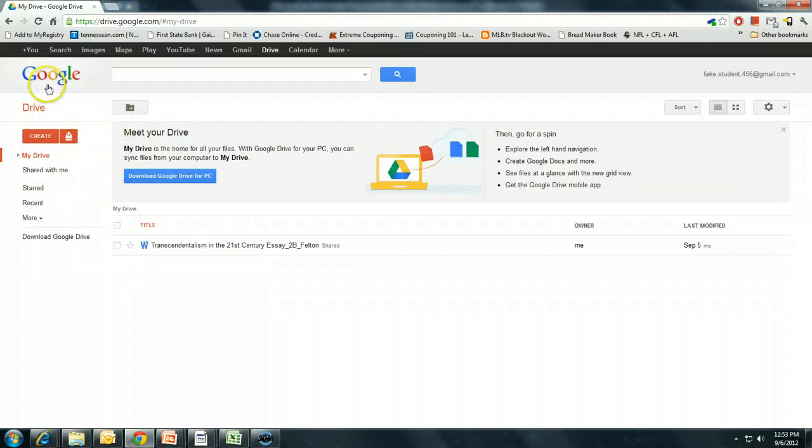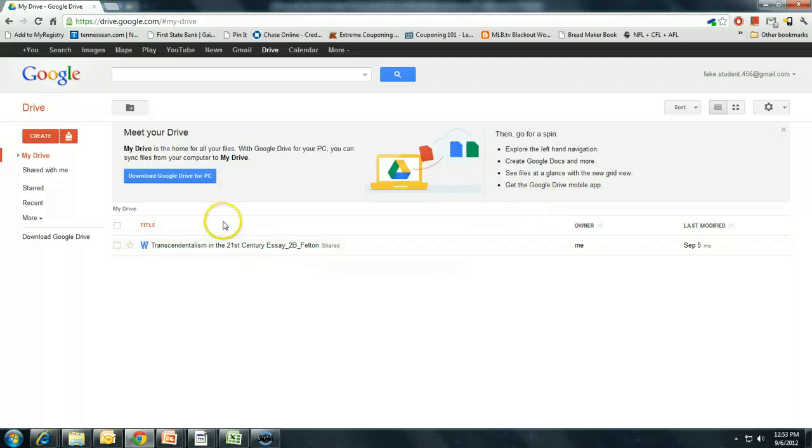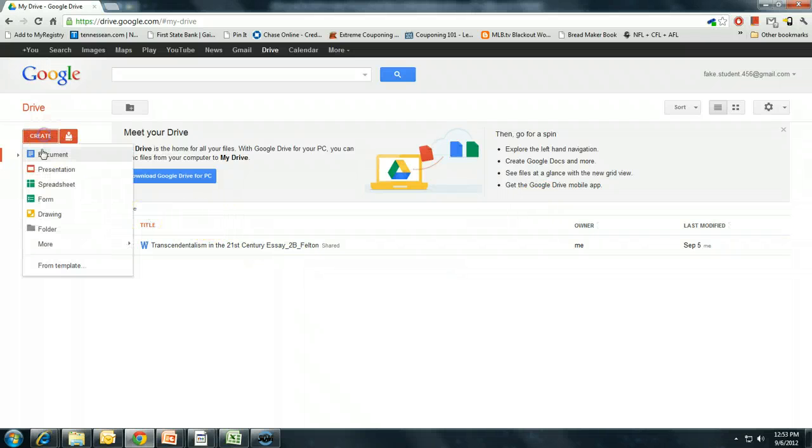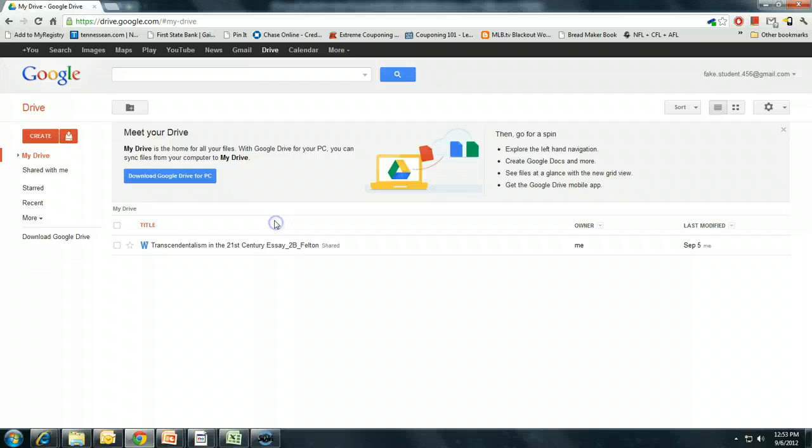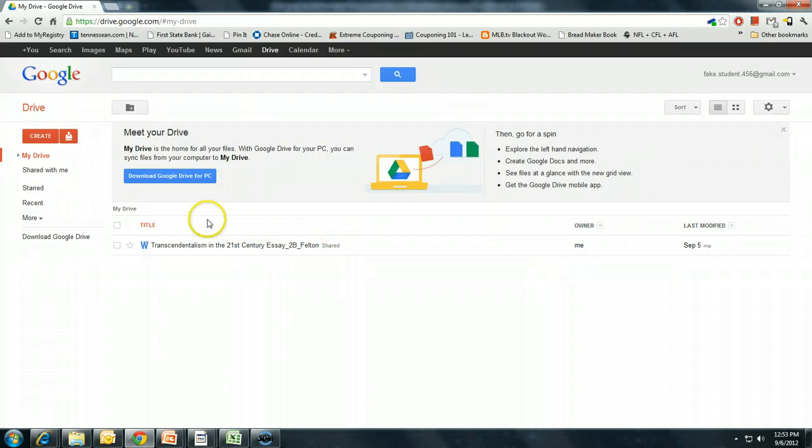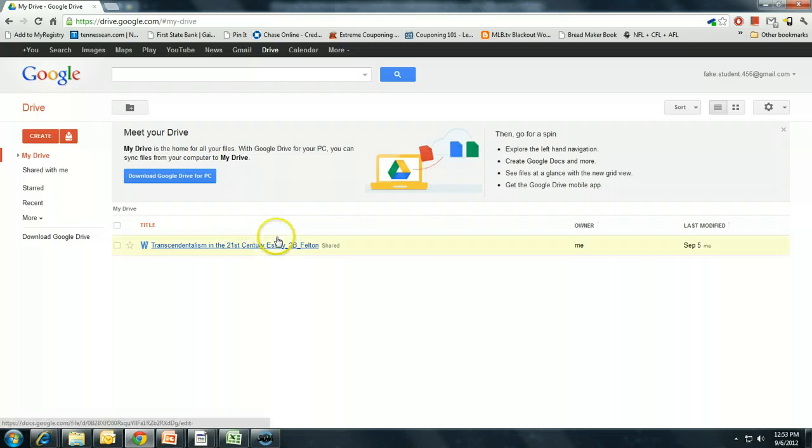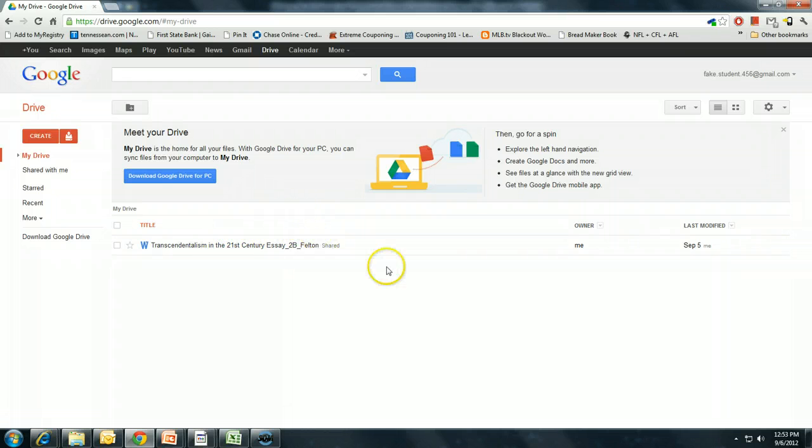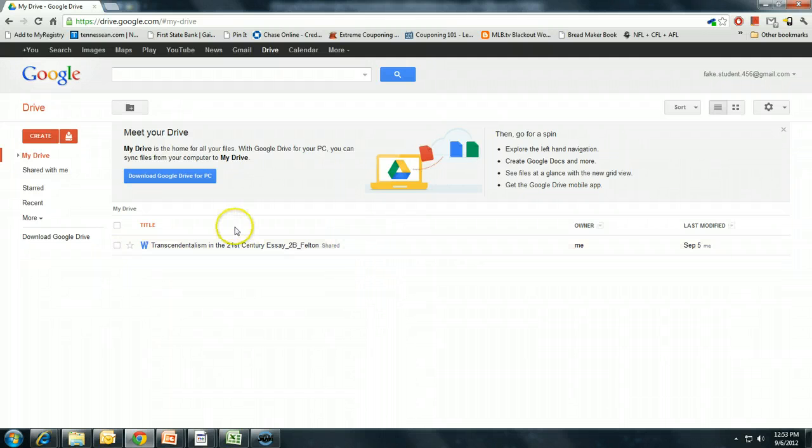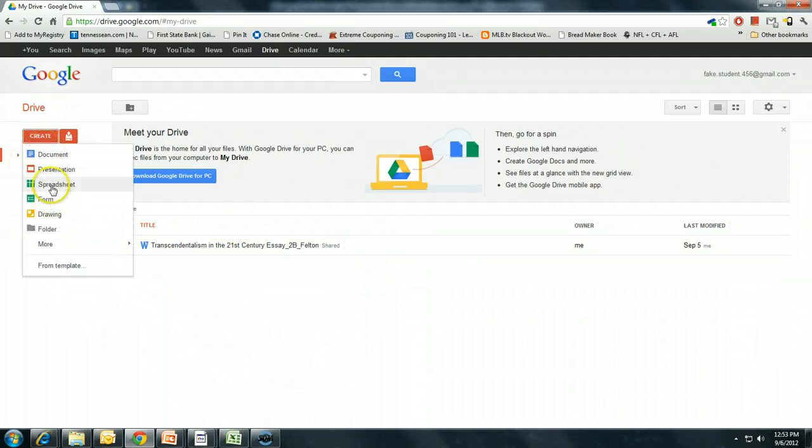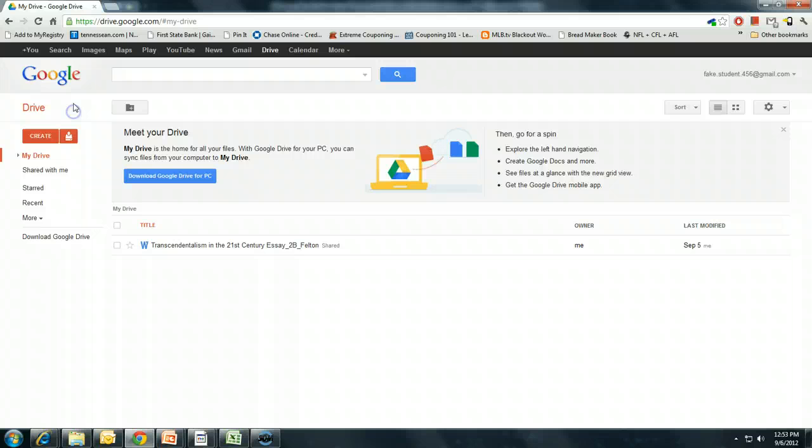Now Google has changed it over to Google Drive, and Google Drive is basically the same functionality of Google Docs, but it's added storage space. Now Google Drive gives you five gigabytes of storage space, of cloud storage space, that you can use to upload and store anything in the cloud. So the Google Docs are still here, but you're going to be hearing me refer to it as Google Drive.